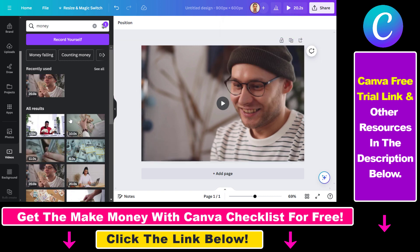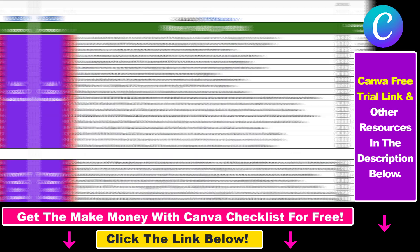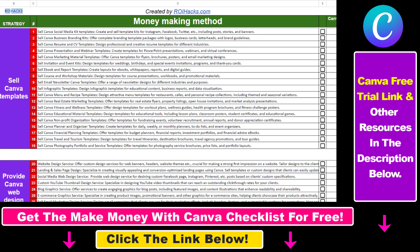As mentioned, there are millions of stock videos here. If you want to get access to all of them for free, use the link in the description below to get a 30-day free trial on Canva. That's how you can download stock videos for free from Canva — hope you found this tutorial useful.